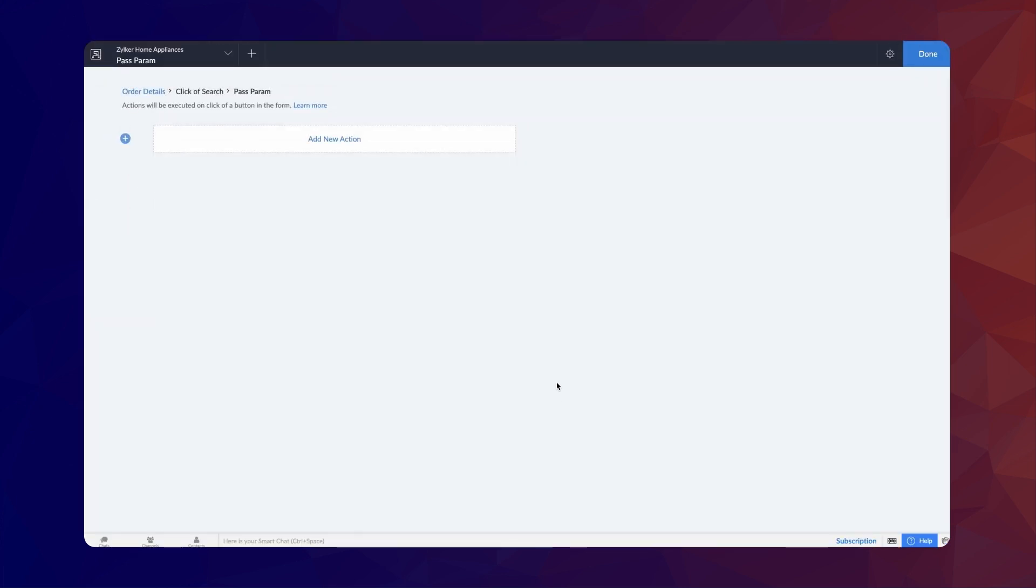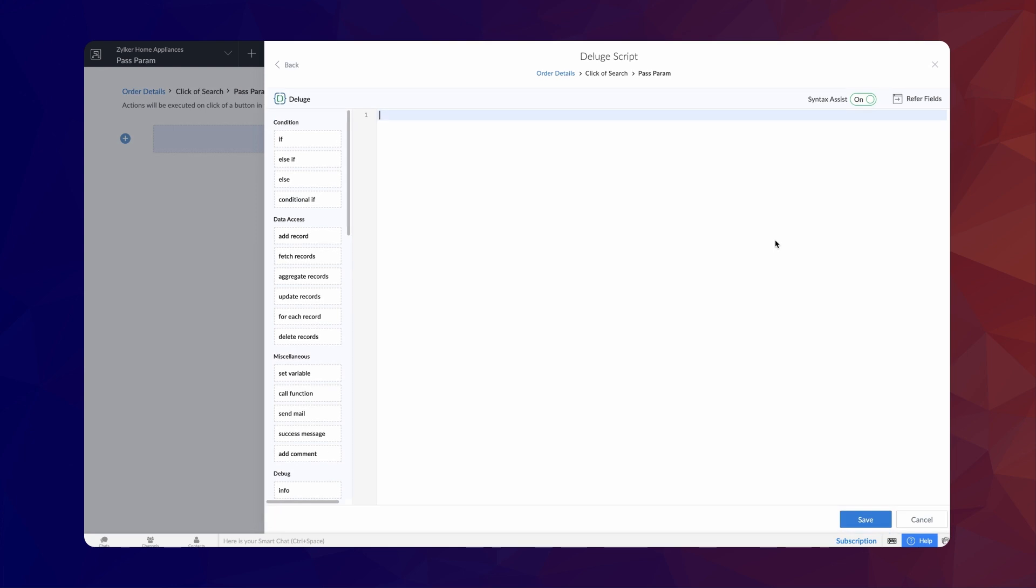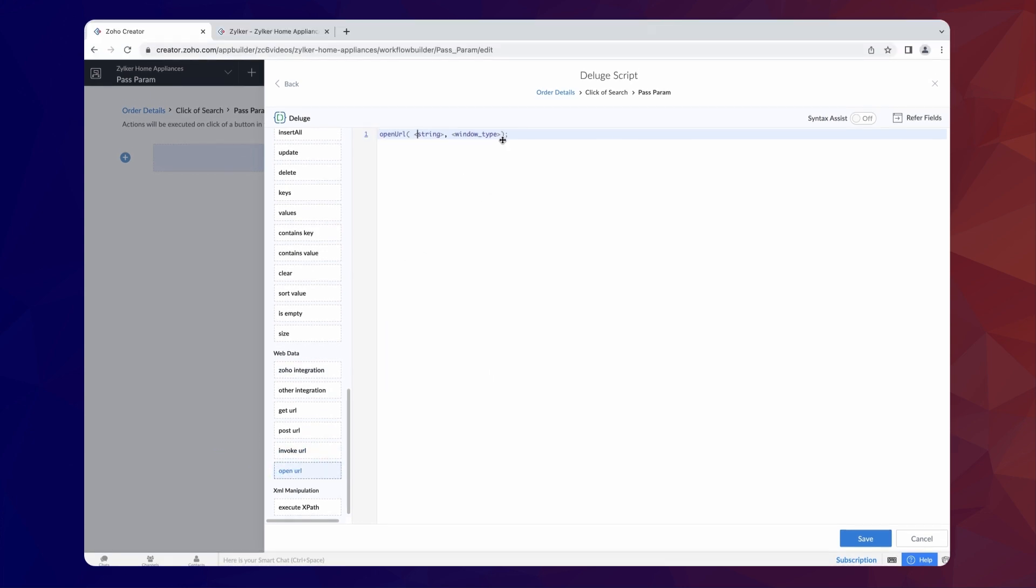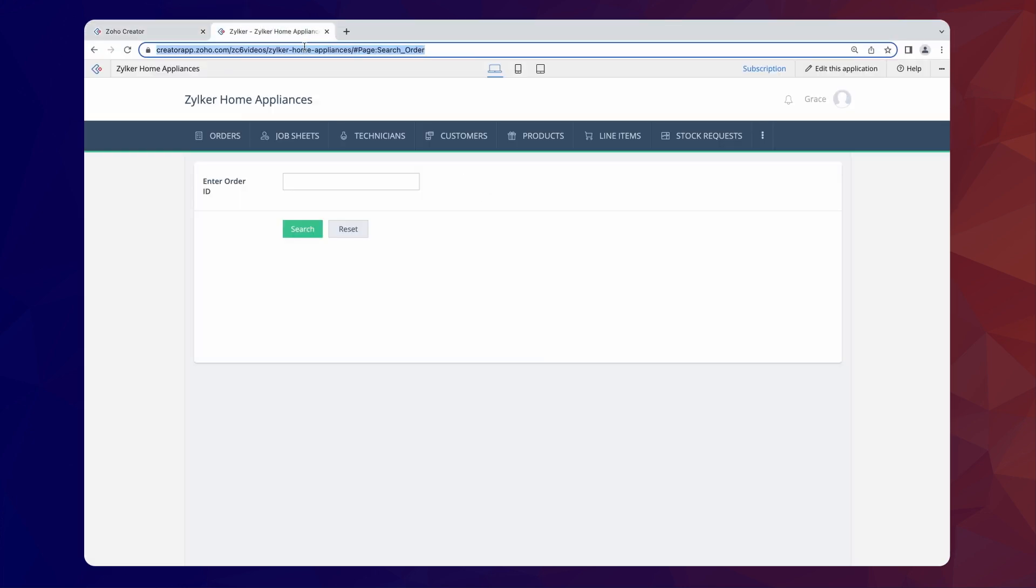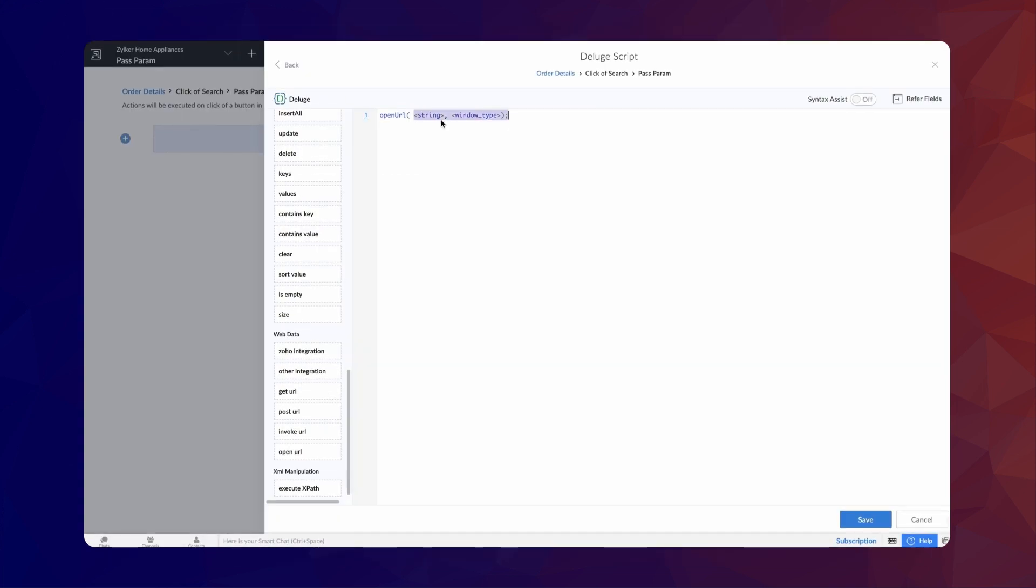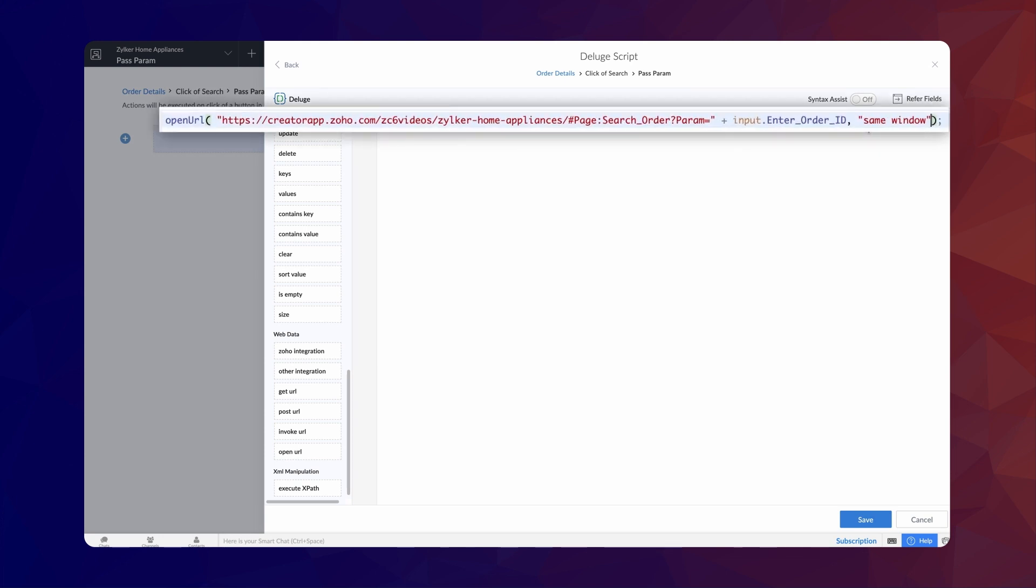Click on Add New Action and choose Deluge script. The logic is to pass the search parameter to the embedded report URL. To do that, let's use the OpenURL task. Just copy and paste the URL of our search interface page and add the following suffix to it. Question mark, param equals, plus, input dot, EnterOrderId. And choose Same Window. Param is the name of the parameter that we mentioned earlier. And here, we pass the OrderId we enter as the parameter.